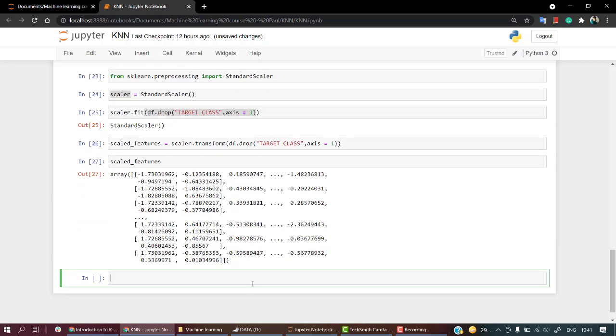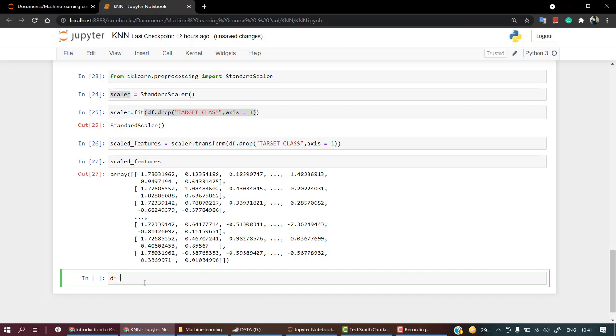Here we have an array. Let's create a dataset of this array - that will be the best approach. I am going to do df equals pd.DataFrame, and this DataFrame will have the scale_features.